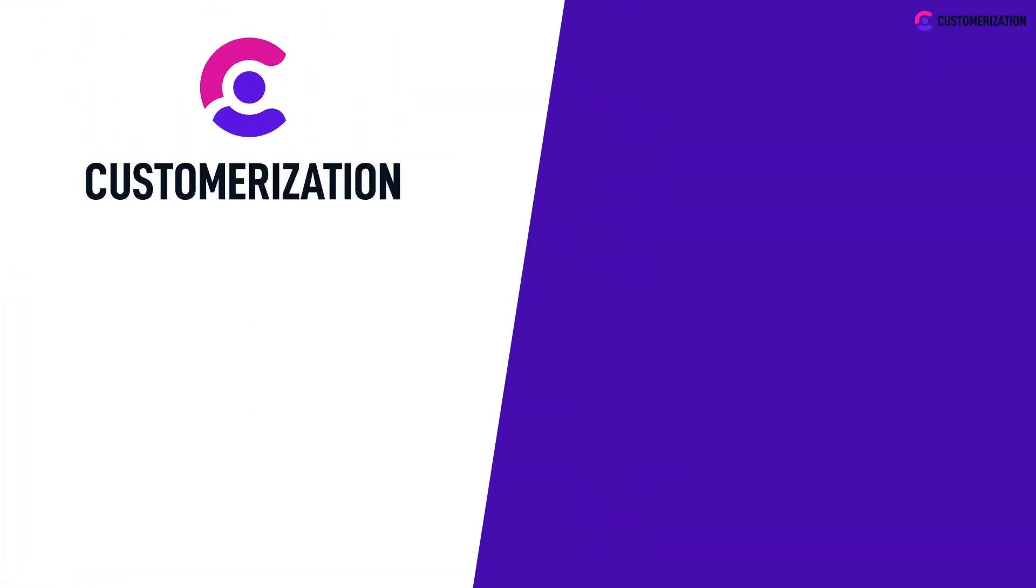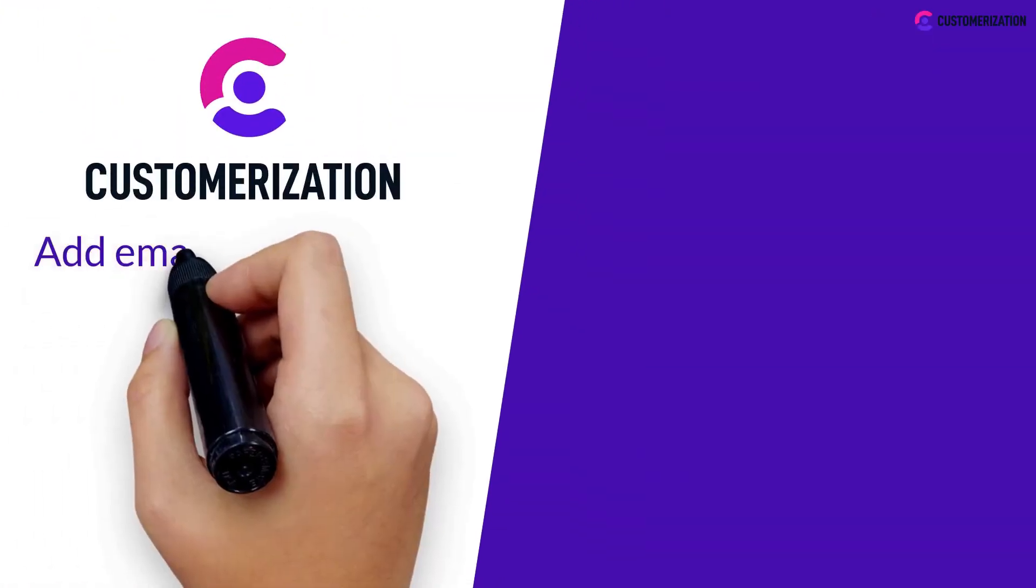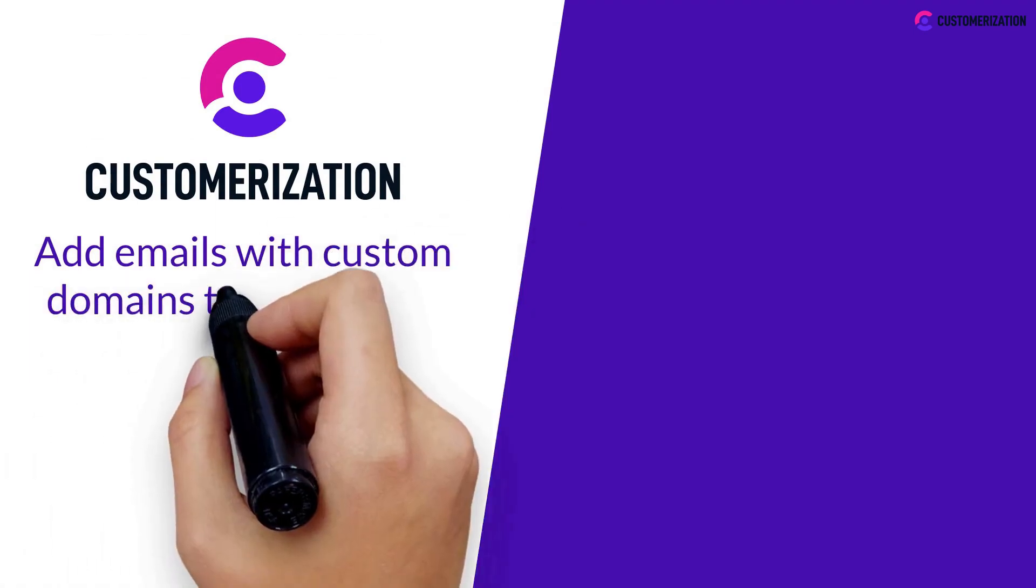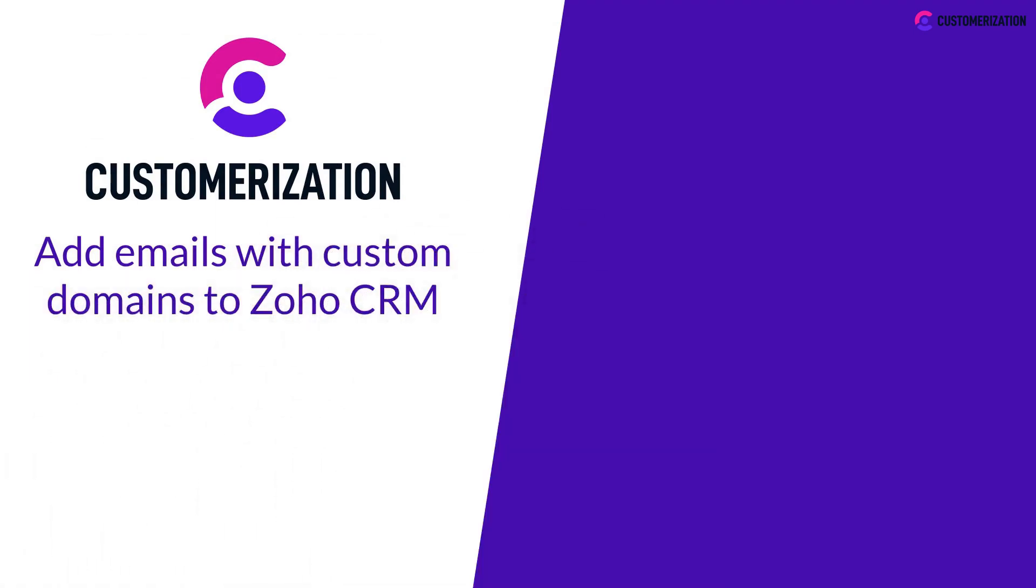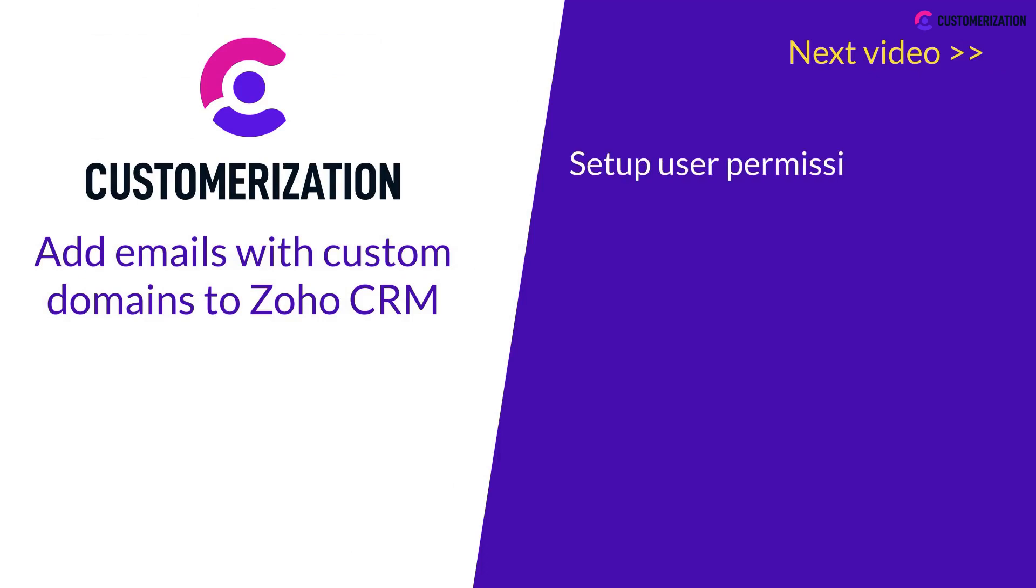That was so easy, right? Now you know how to add emails with custom domains to Zoho CRM. In our next video, you will learn the fast and easy way to set up user permissions in Zoho.